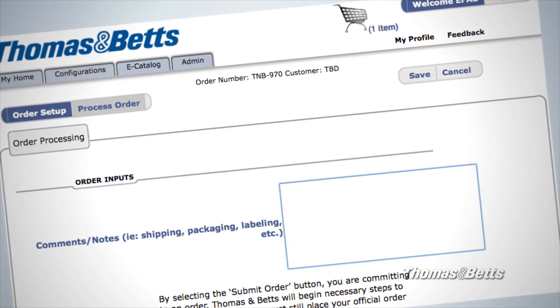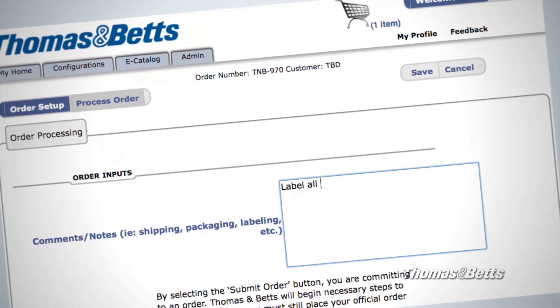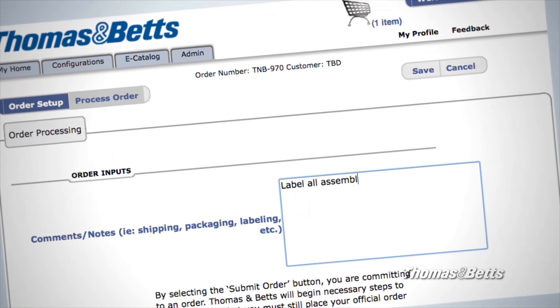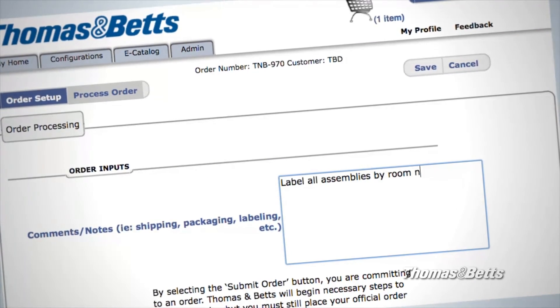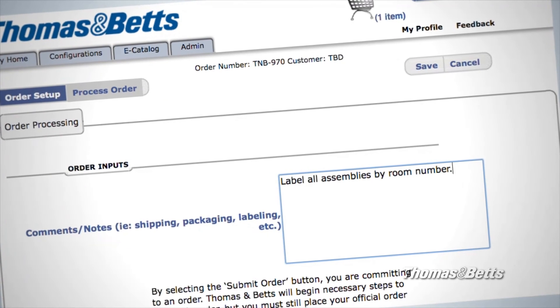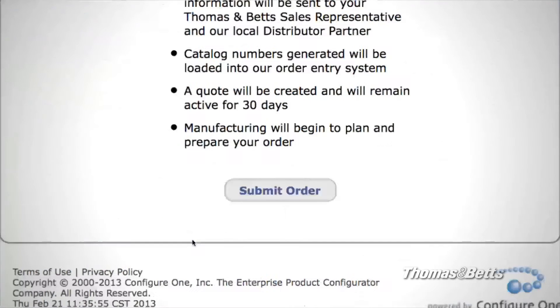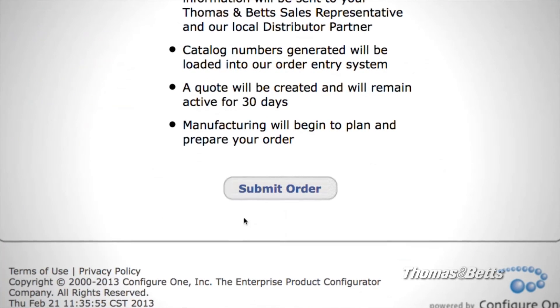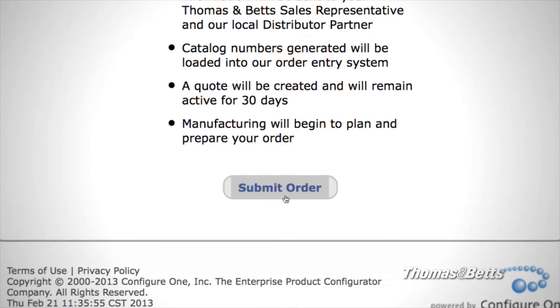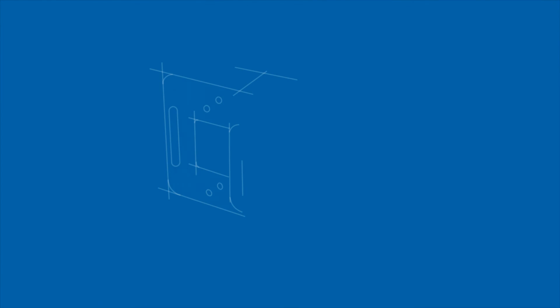At this point, you'll have the option of including further instructions, such as packaging, labeling for specific rooms or walls, and shipping instructions. Once your order has been submitted, your Thomas & Betts Prefab Assembly Team will begin the necessary steps to fulfill your order.